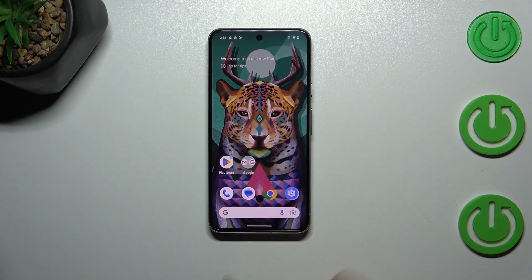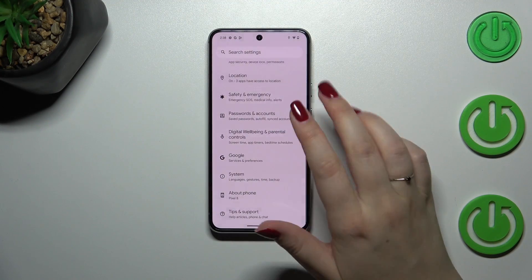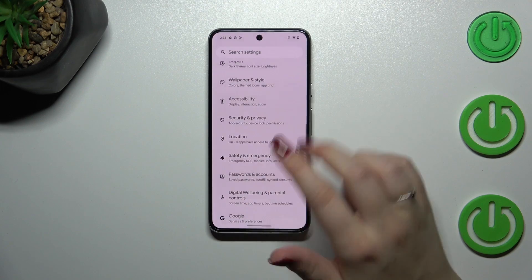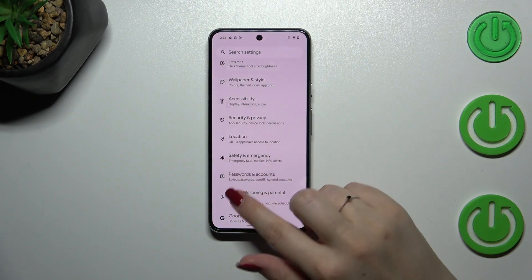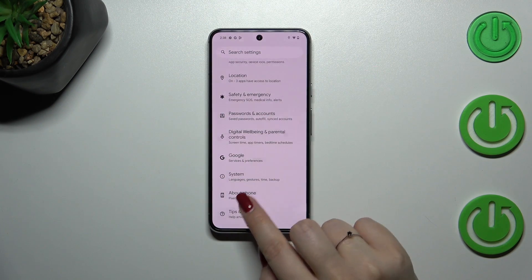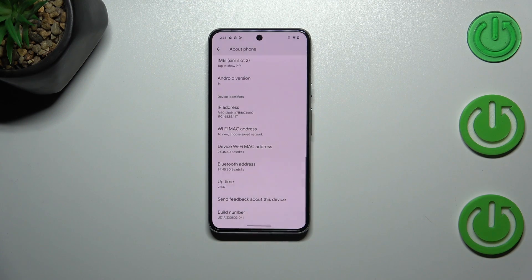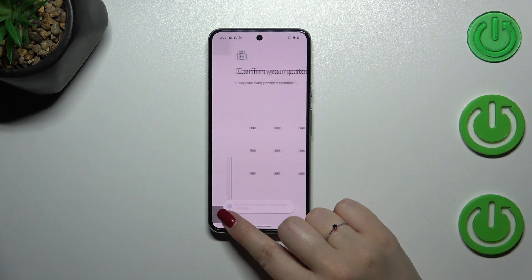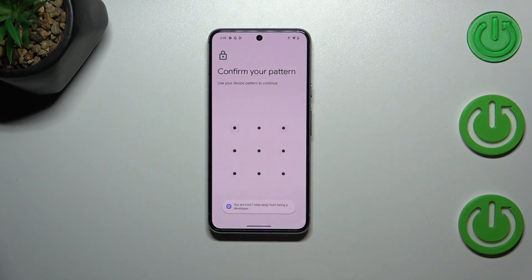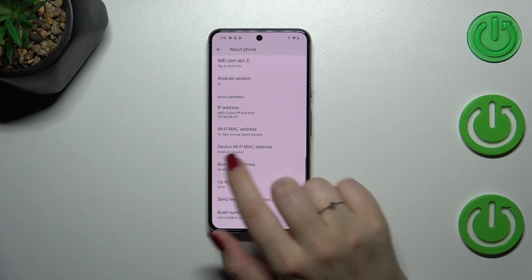Let's start by opening the Settings. We have to go back to the general settings if you were in any other section, then scroll down to the very bottom to find 'About Phone.' Now scroll down again to find the build number and keep tapping on it to activate the developer options. If you want to learn more about the developer options, I highly recommend checking our tutorials about it.